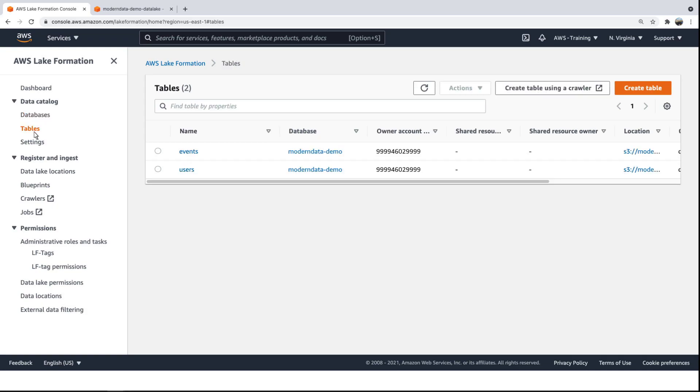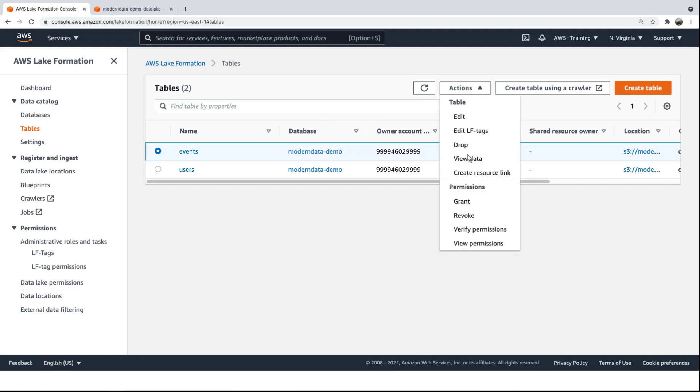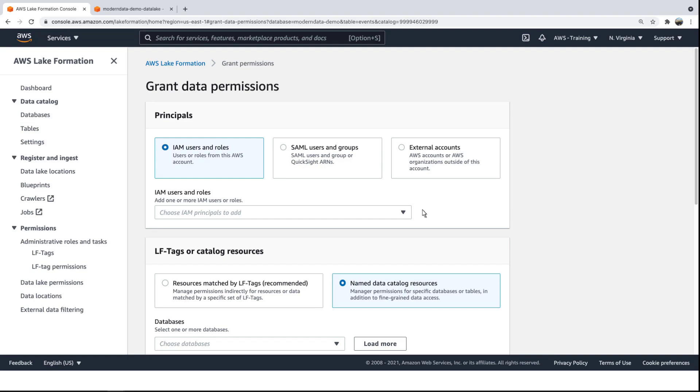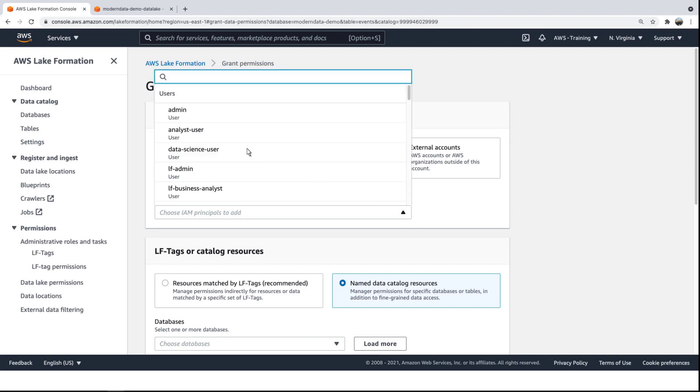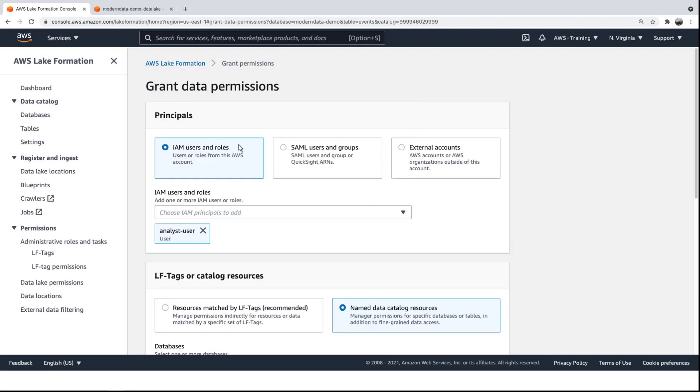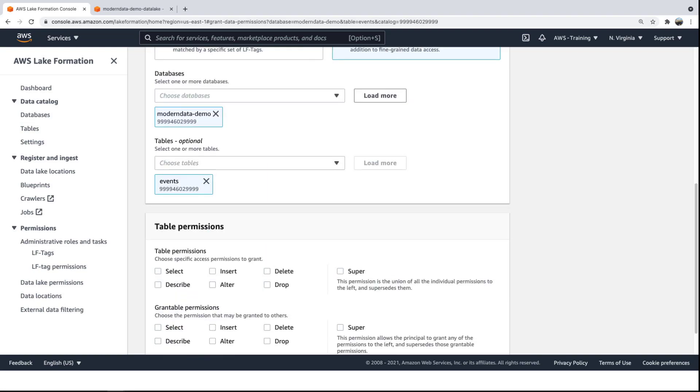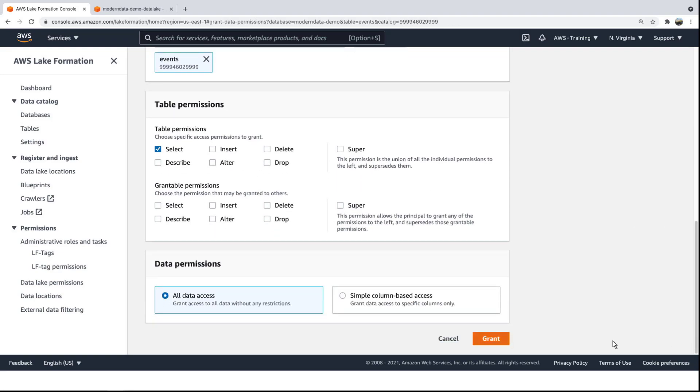From here, we can grant table access to specific users. We'll work with the events table first and permit the Analyst user to query parts of the data. We'll give this user select permissions, keeping the default for all data access.